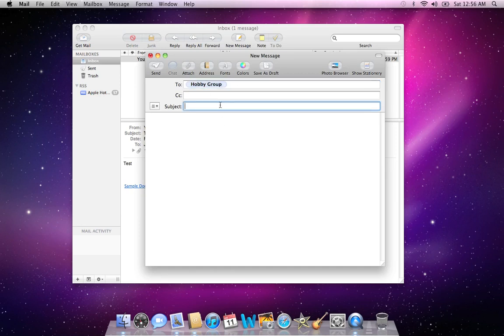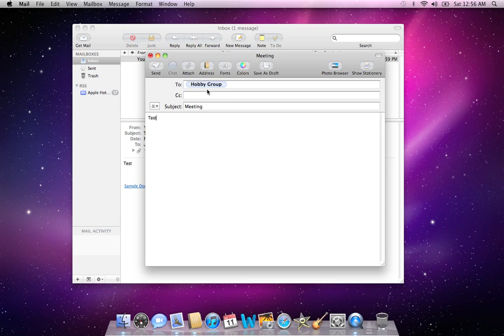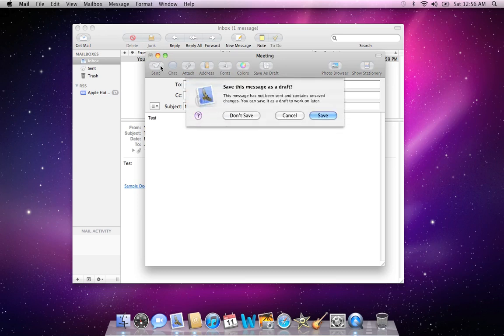So once you have Hobby Group in there, you can put in your subject heading and then mail that out to the Hobby Group. And that's how you create groups and edit them.